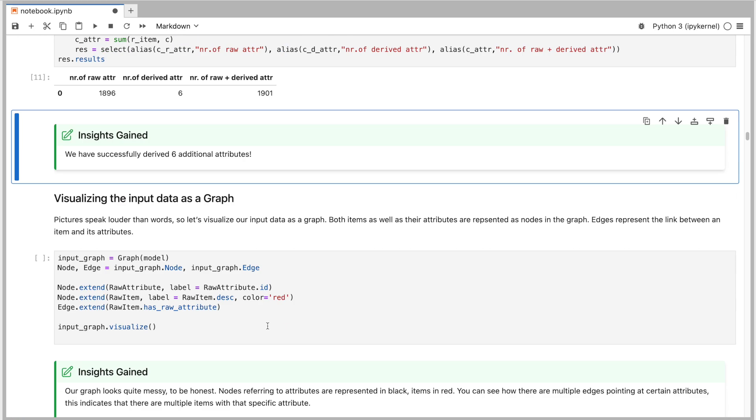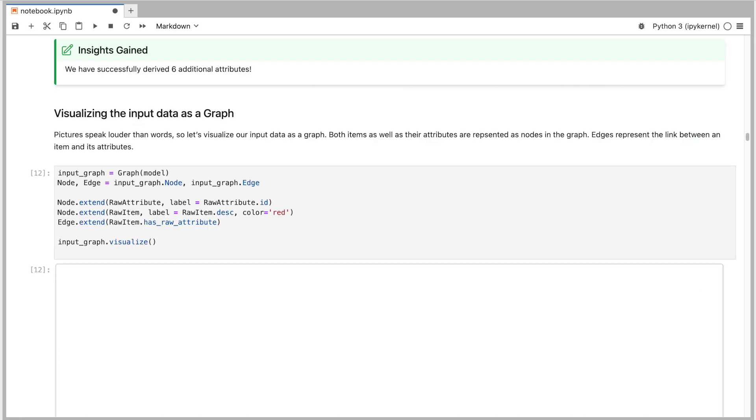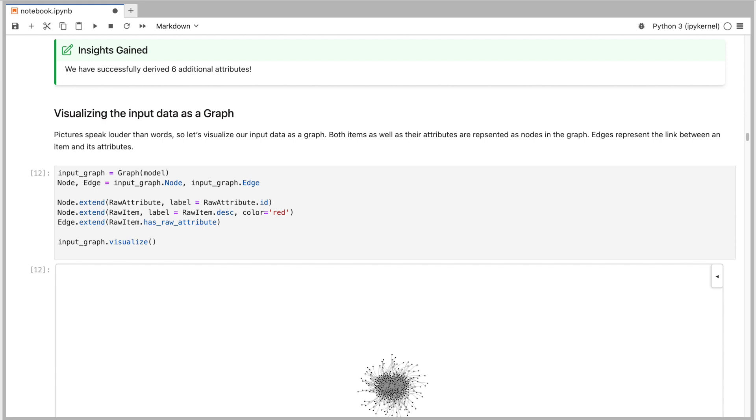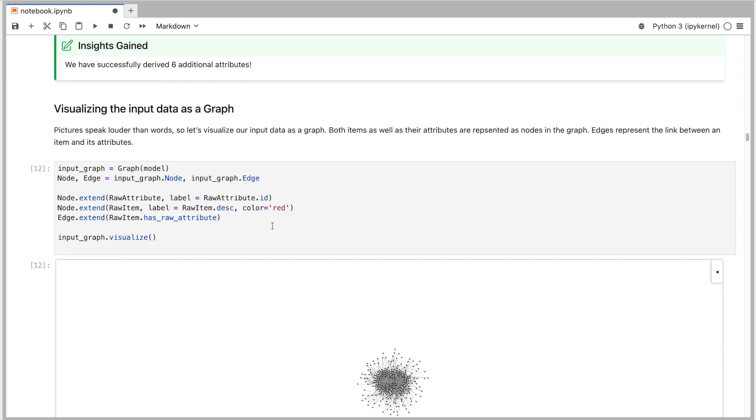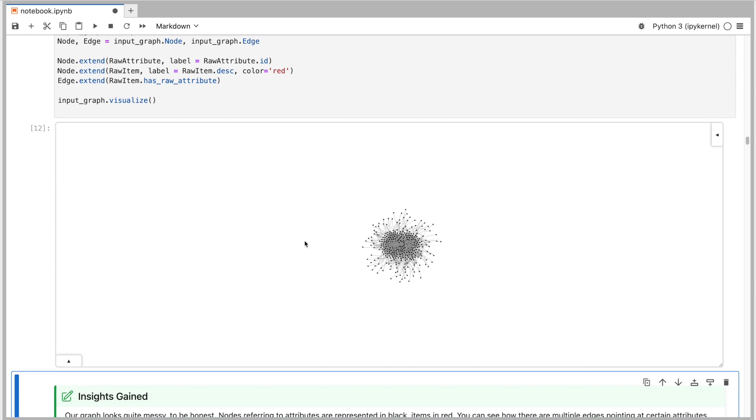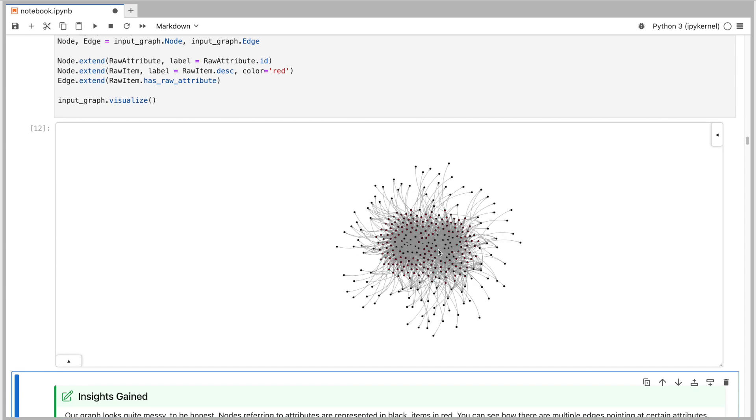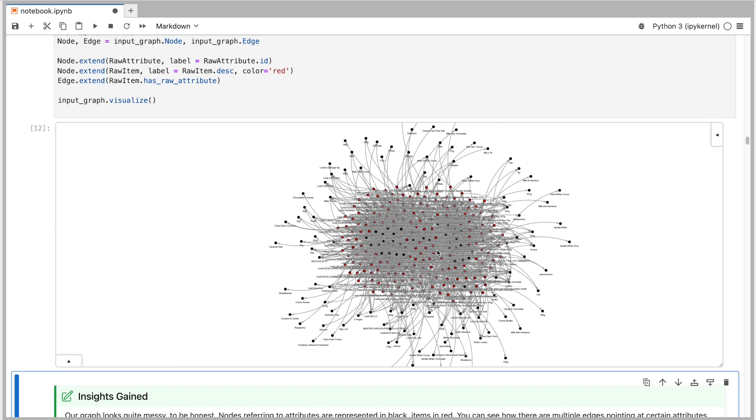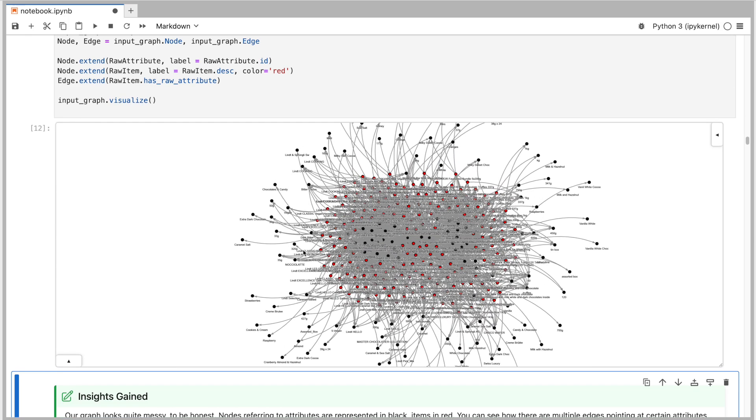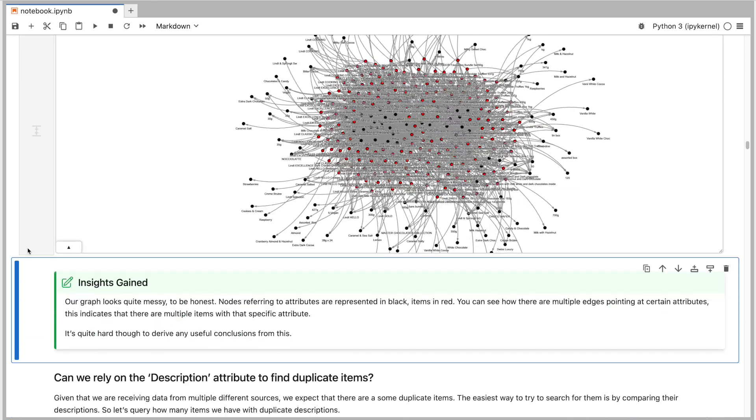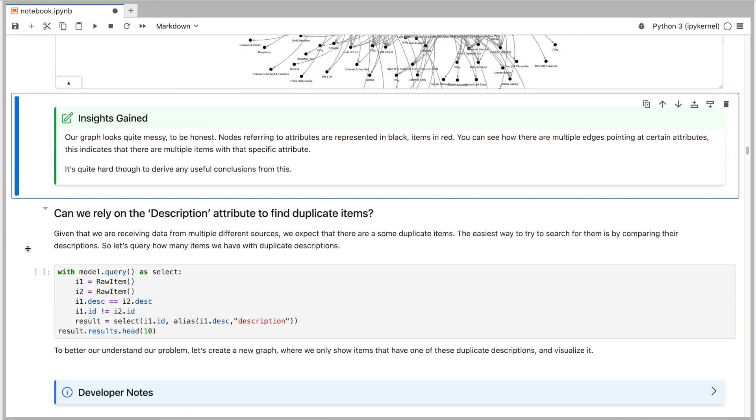We can visualize the data as a graph where both items and the raw attributes represent the nodes in the graph. The mappings from items to the attributes form the edges. As you can see though, visualization such as this one won't help us much in detecting duplicates, nor with our attribute harmonization task. So let's get back to the problem.